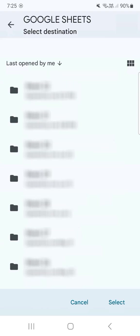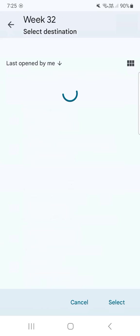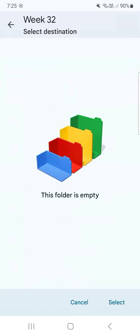And if you have more folders to choose from, just select the one that you want or need. And when you're done, just tap on select at the bottom right.